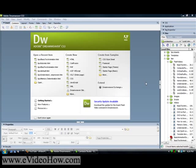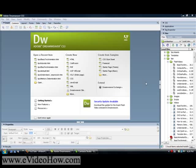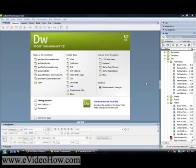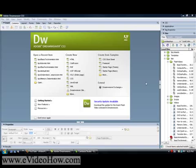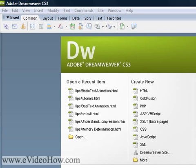Hello everyone and welcome to how to create and use templates in Adobe Dreamweaver, brought to you by evideohow.com. Creating and using templates for a website designed in Dreamweaver is one of the most powerful tools that Dreamweaver has to offer, especially for a site with a large number of pages, because any changes made to the template outside of the editable region are applied to every single page that was created from the template.